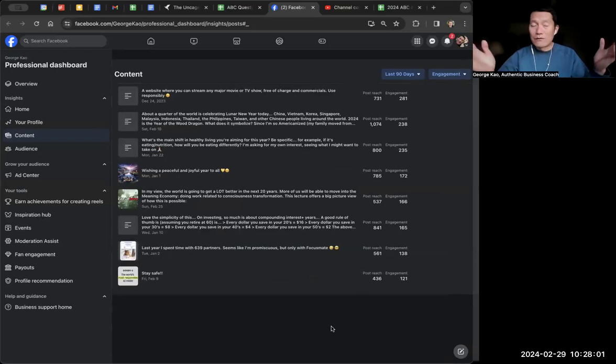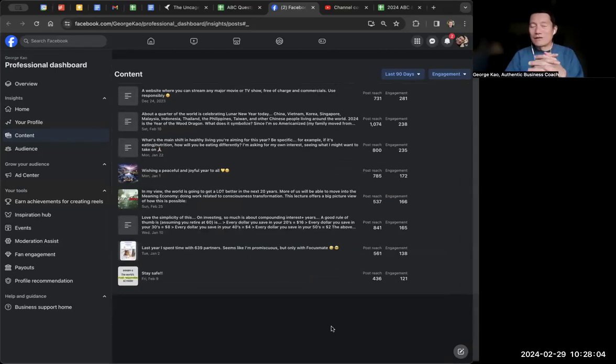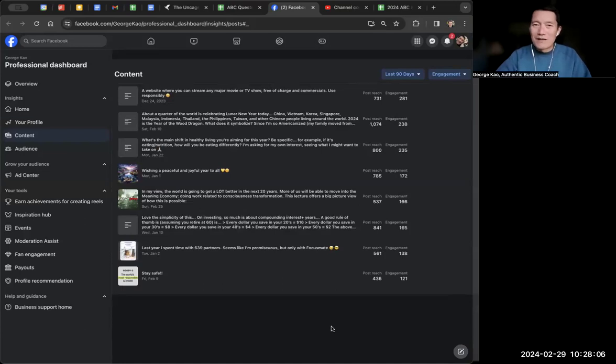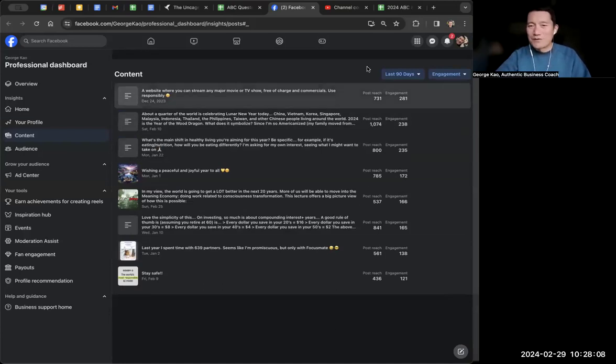I hope this is helpful. And if you have any other tips for others who want to look at their Facebook profile stats, you can comment below and share that with us as well. Thanks.